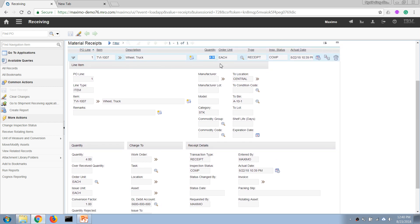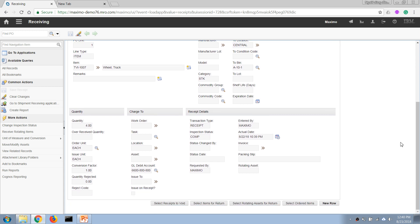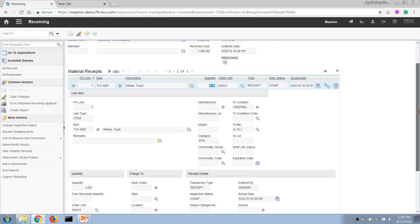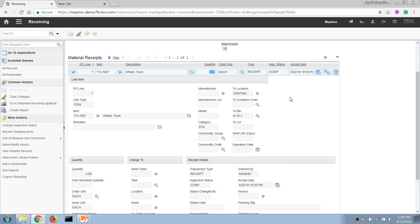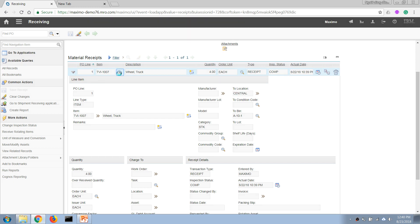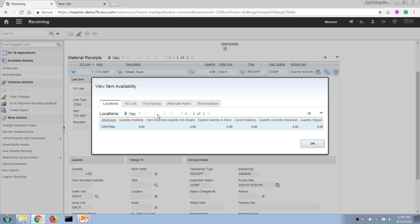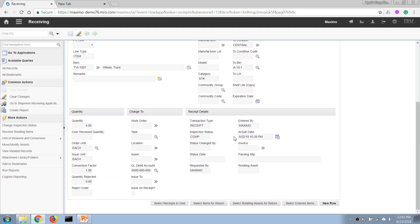After selecting and saving the receipt, the quantity in our stock will be increased. If we click 'View Item Availability' we can see that in our central storeroom we now have four of this item as the current balance, so we have enough balance to carry out our work.